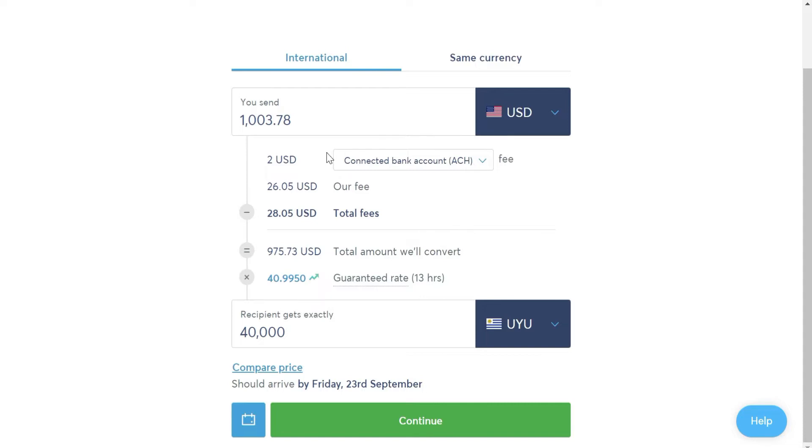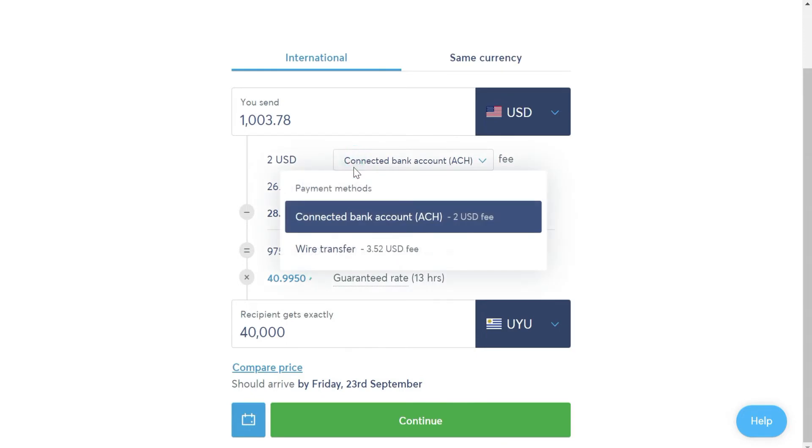We continue with the commissions. In fee, you can find two options. Bank transfer with a cost of 3.52, and bank account connected to WISE, with a cost of $2. Later on, we will see how to create a bank account with WISE so you can save the difference, but if you don't want to complicate things, I recommend you to select bank transfer.